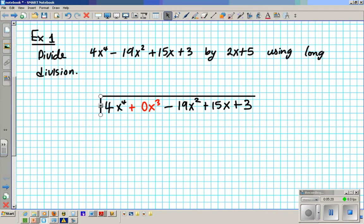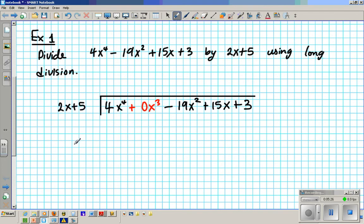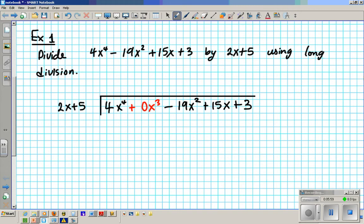We're going to divide it by the binomial 2x plus 5, putting it on the outside. When dividing a polynomial by a binomial, just focus on the first term of the divisor and the dividend. Ask yourself: 2x times what gives me 4x to the fourth? Obviously 2 times 2 gives me 4, and x times x to the third gives me x to the fourth. So my result will be a degree less than this.